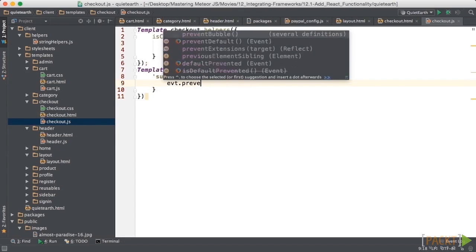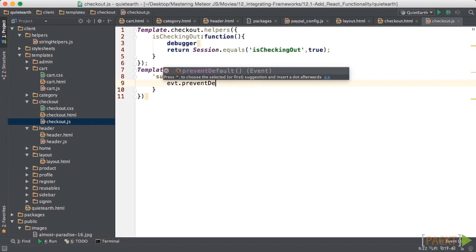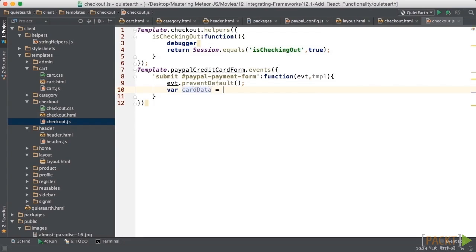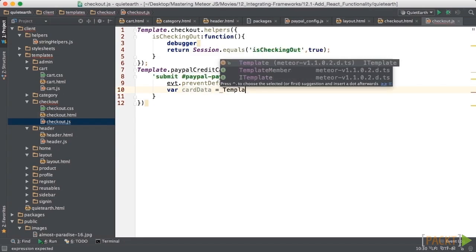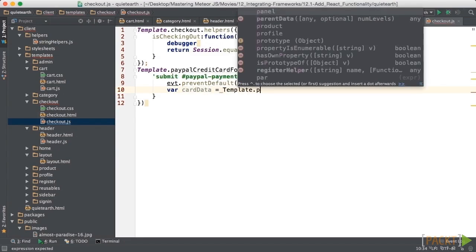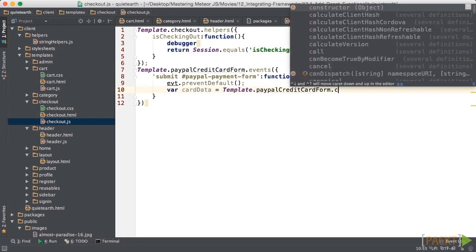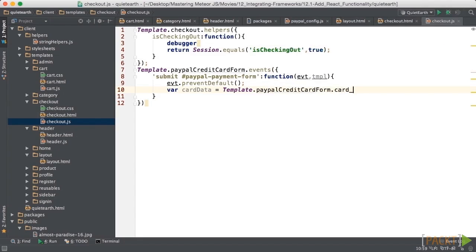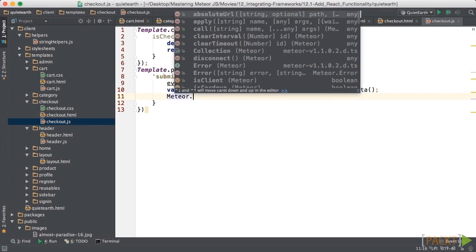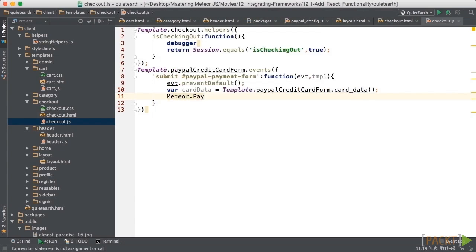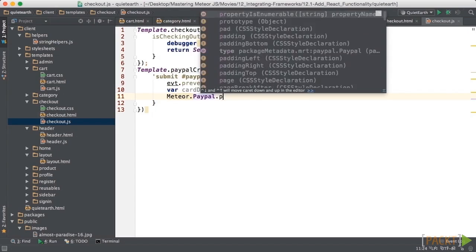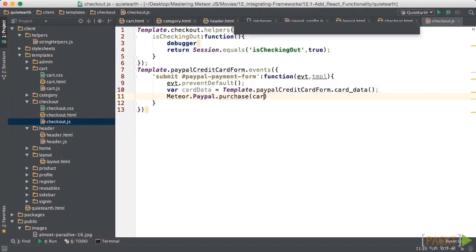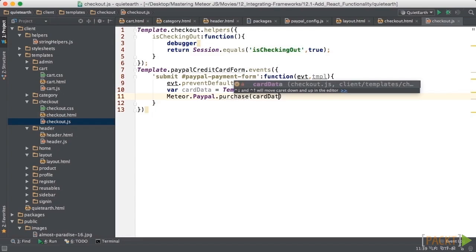And then here, we're just going to say let's prevent the default action on the template, which is to just submit the form. We're going to say the card data is equal to and then we'll go to the template and get the PayPal credit card form and the card data. So this function will actually return all of the data that was in that form. So then we can use that and call meteor dot PayPal dot purchase. And in there, we would put any parameters like the card data, and then we could pass in like a total.